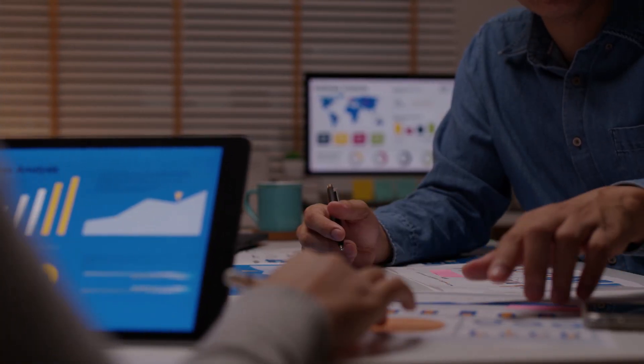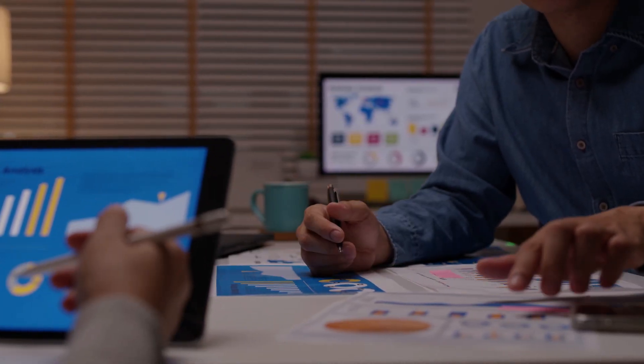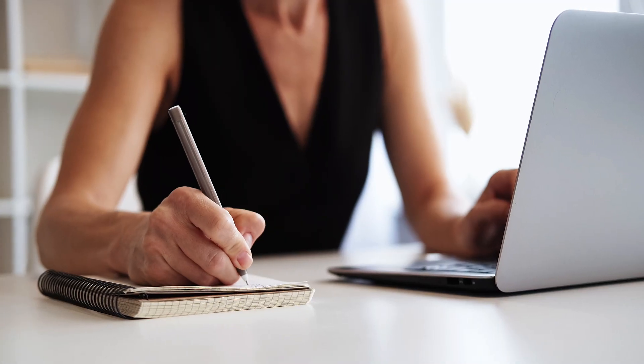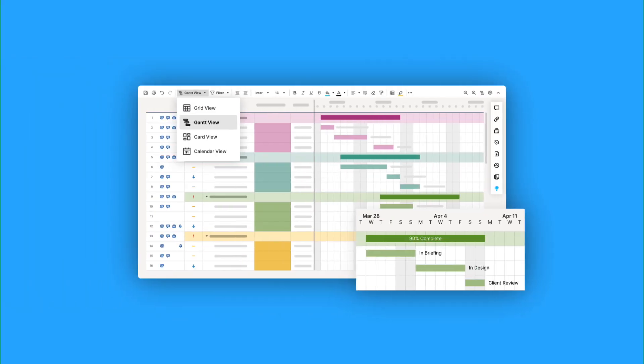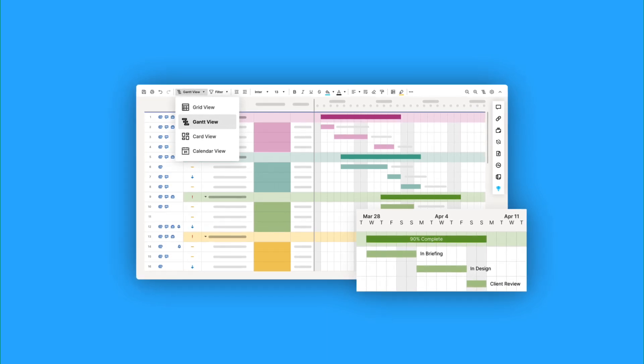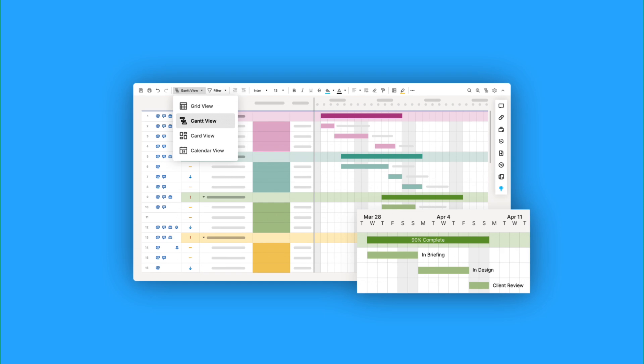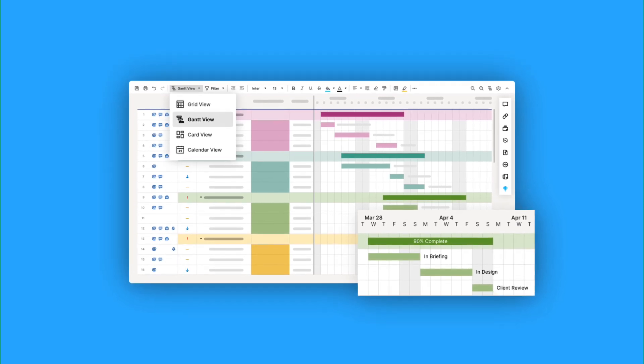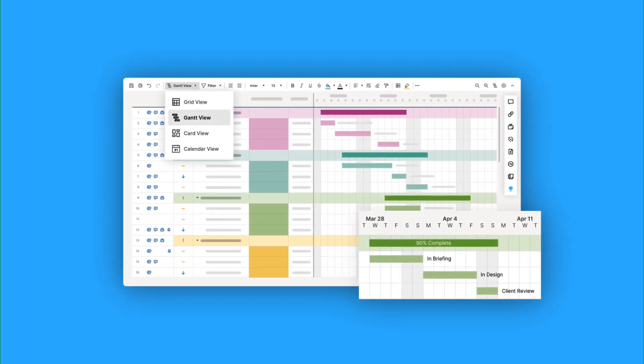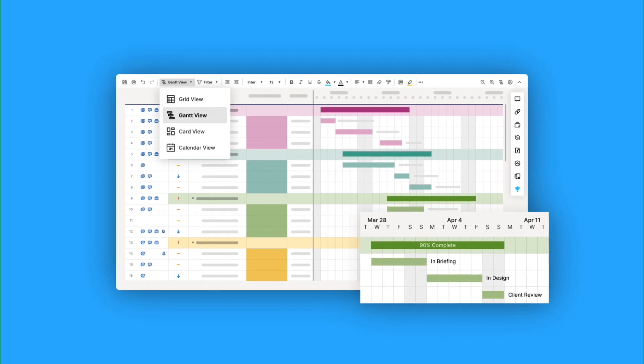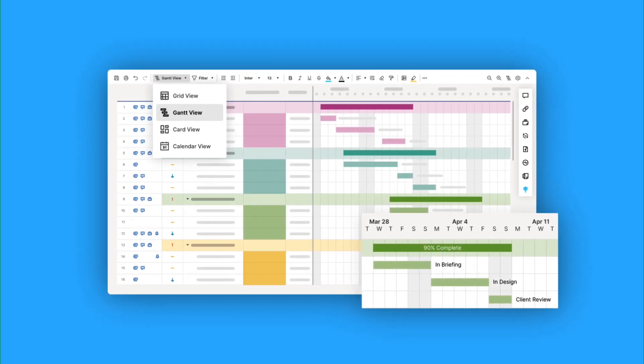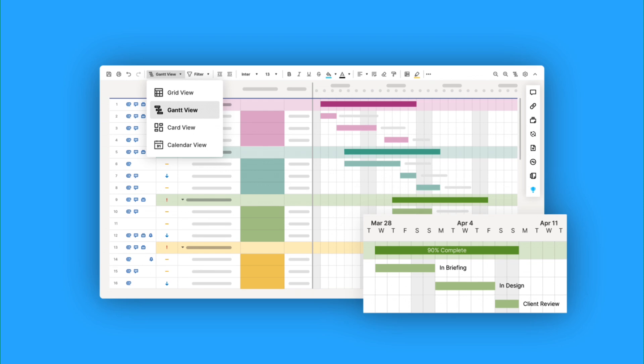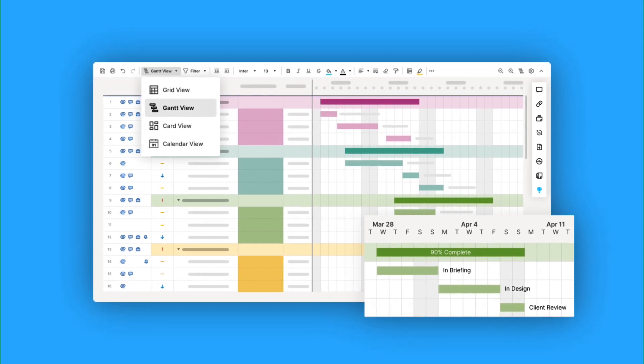As we all know, or maybe some of you don't and you're just checking out project management applications, project management apps normally have this feature called Gantt, which is basically a timeline or Gantt chart. A lot of people call it different things, but it's a chart that helps you represent project progress and keep an eye on everything in a very visual manner. It's been used for a very long time.